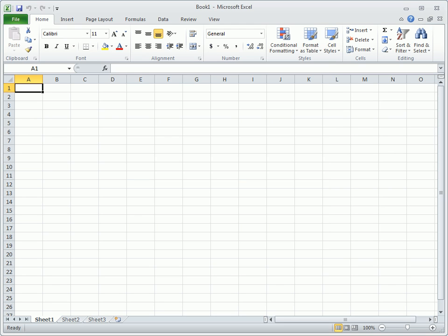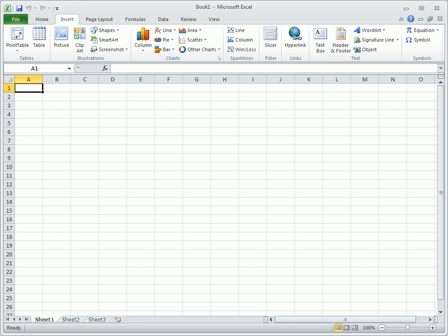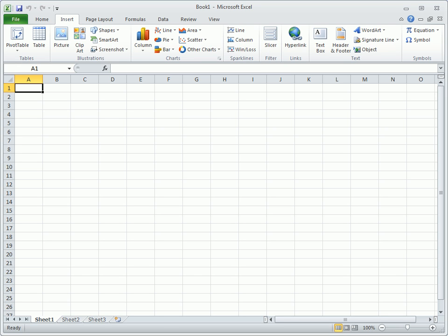The Insert tab contains all the different types of objects that might be inserted into a worksheet, such as pivot tables, illustrations, and charts. New in Excel 2010 are sparklines, which make it easy to spot trends in data, and a slicer tool, which is a new type of filter used with pivot tables.